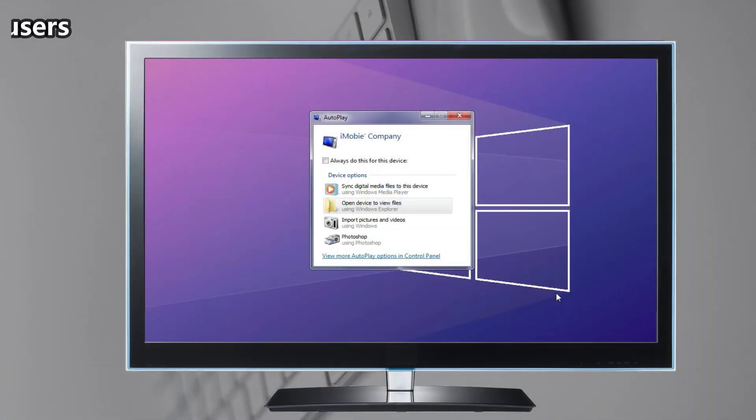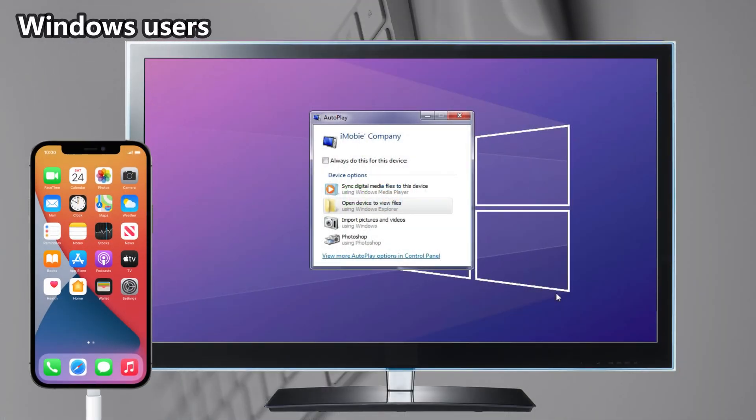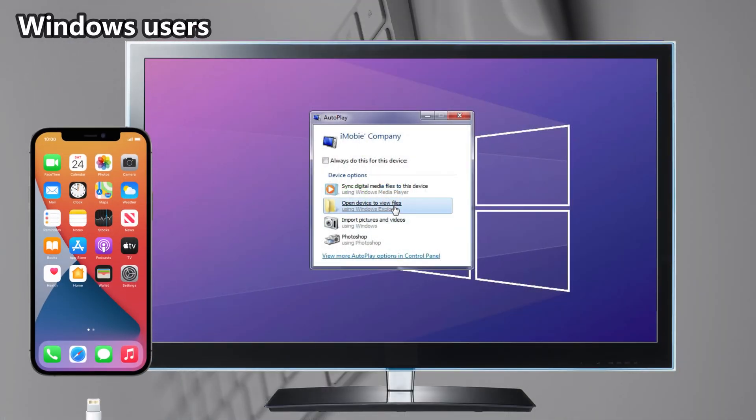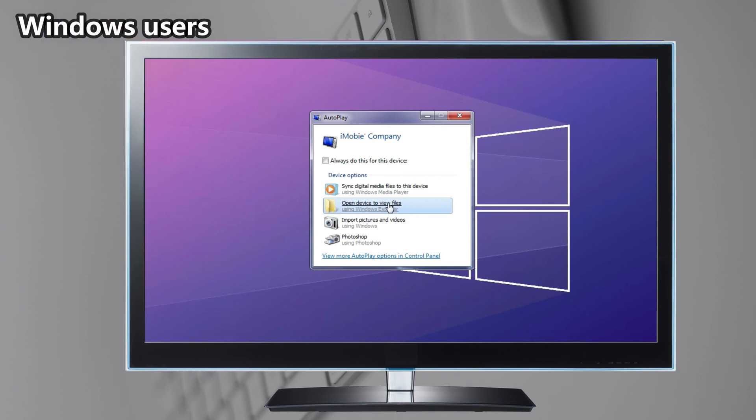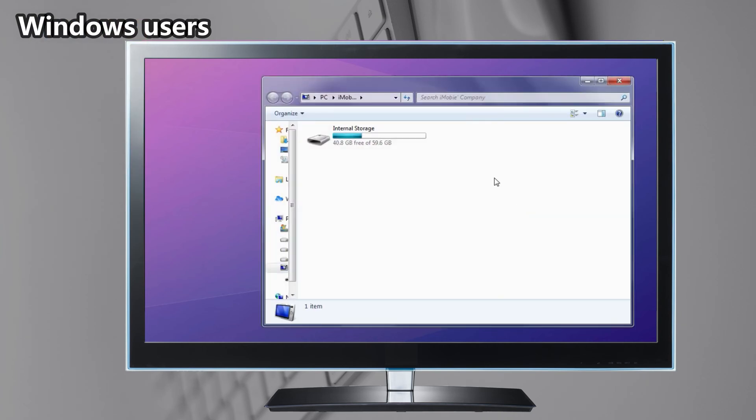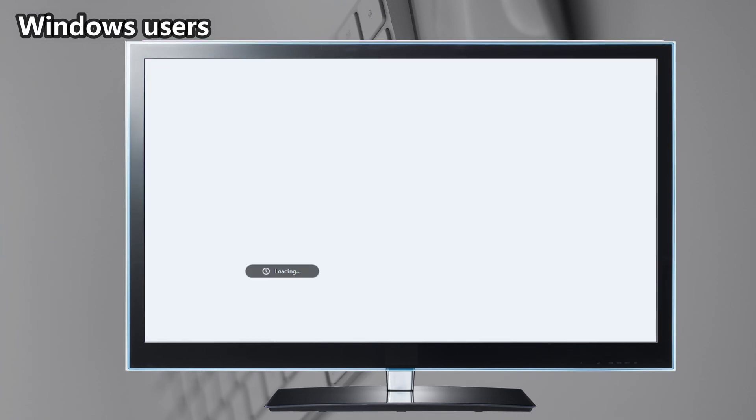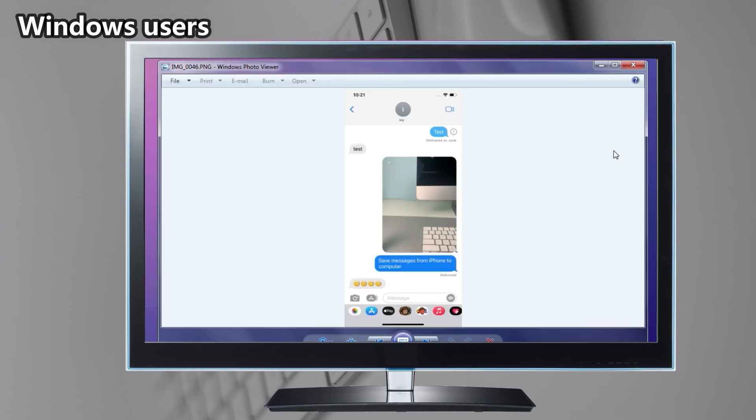If you're a Windows user, you need to connect your iPhone to computer via USB cable. Click Open Device to view files. Then, your screenshot will be listed here. Copy it to your computer and done. If you have a small number of messages, you can choose this method.